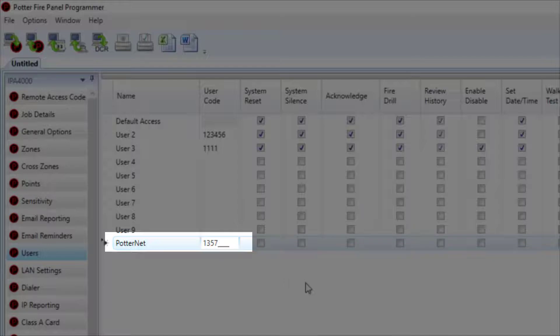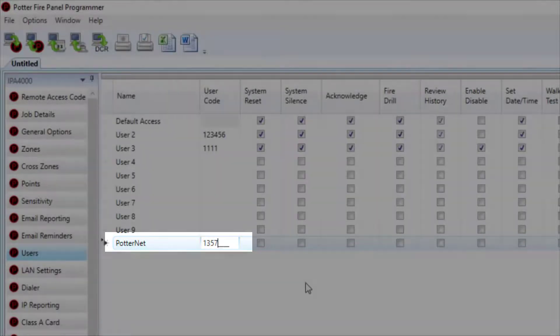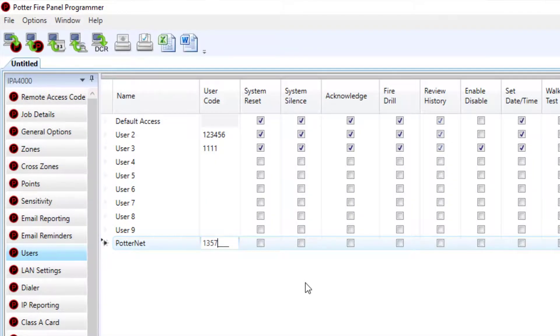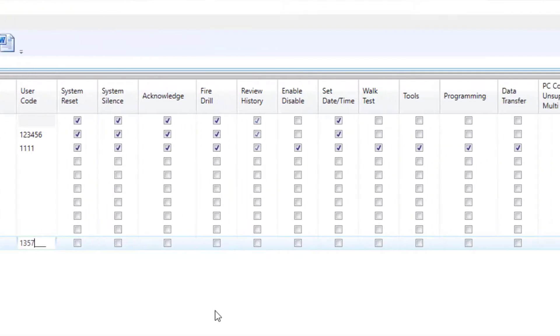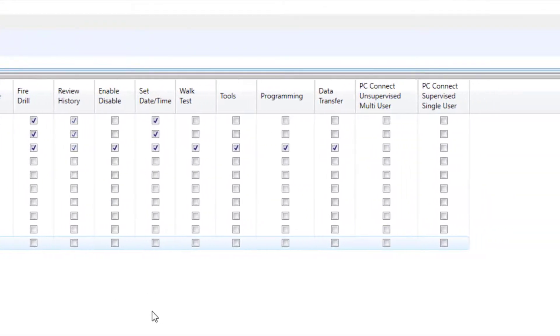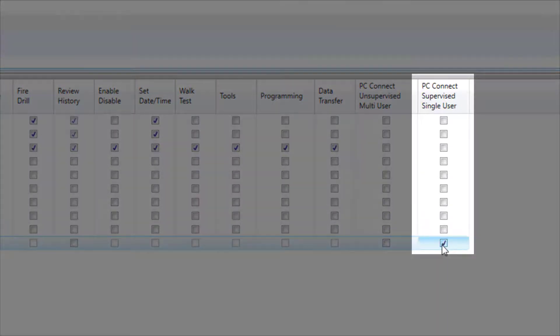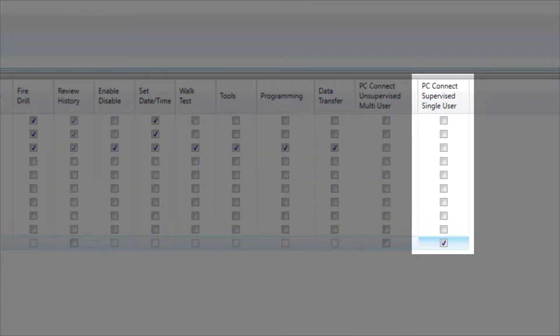Make sure to note this user code as it will be needed when attempting to connect the panel to the PotterNet software. Now you're going to need to select PC Connect Supervised Single User Option by checking the box. This will allow the PotterNet software to access the panel.